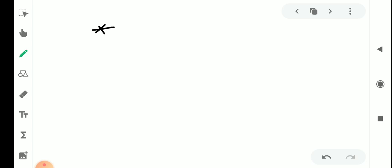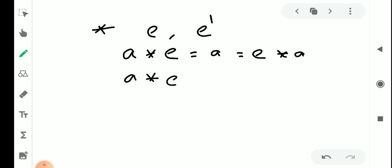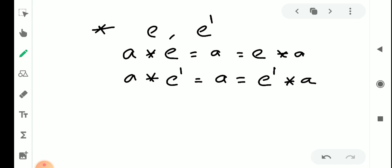Suppose the identity element is unique. Then any element a satisfies: a star e equals a, which equals e star a. Now suppose another identity element e' exists. Then a star e' equals a, which also equals e' star a. We need to prove that e equals e'.